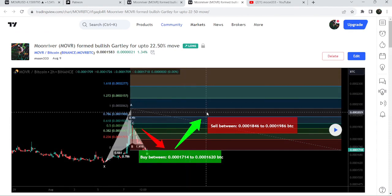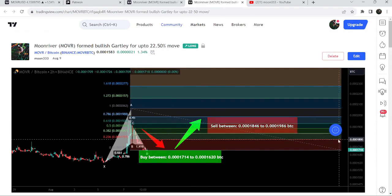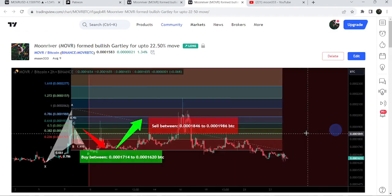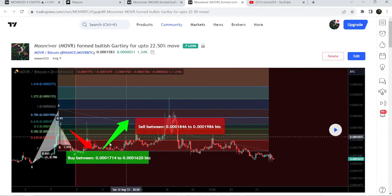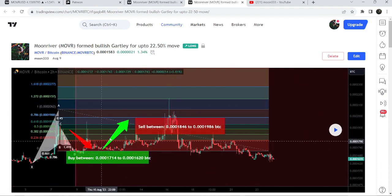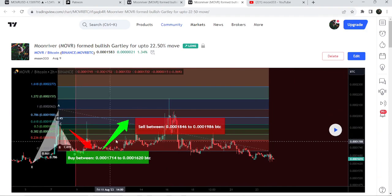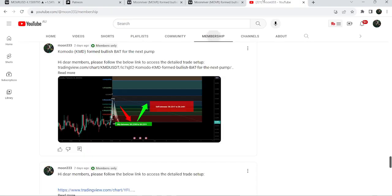Before that, I shared a harmonic bullish Gartley pattern on the 9th of August 2023 in the previous month. This move was formed with the Bitcoin pair on a two-hour time frame chart. After playing the setup, you can see that the price started another very nice and massive reversal from this zone — this was almost a 22% pump on the two-hour time frame chart against Bitcoin.